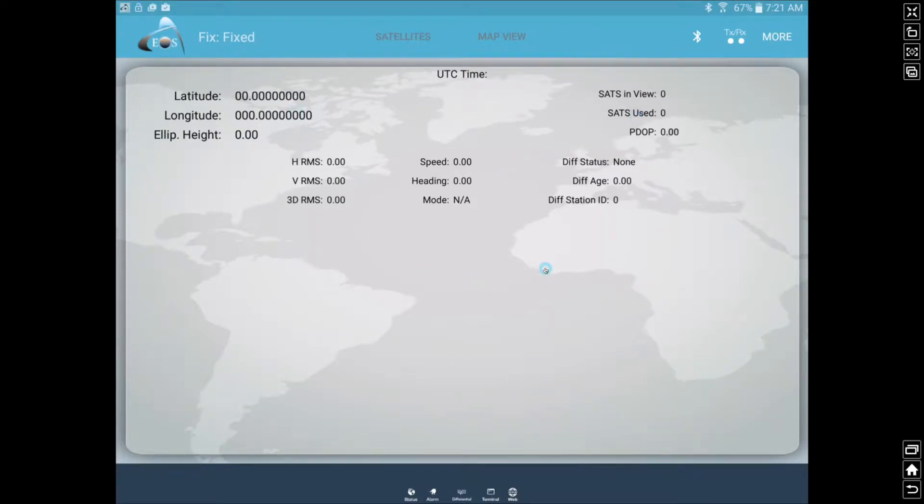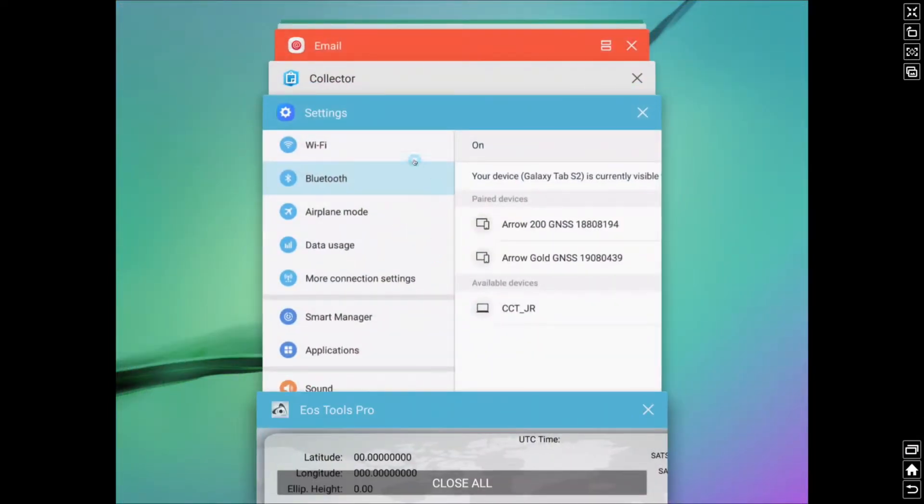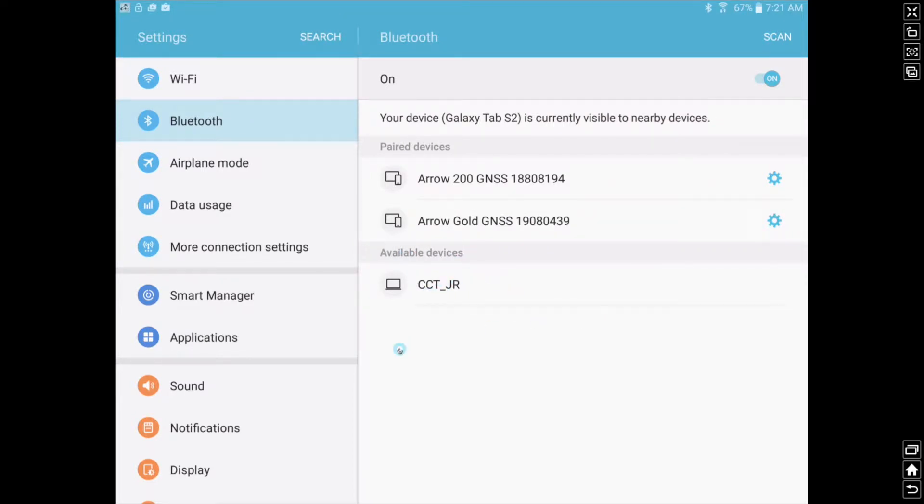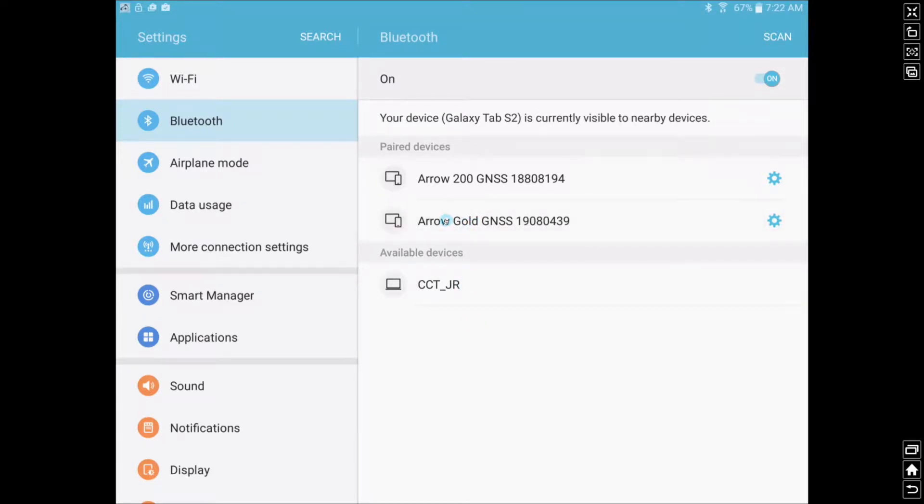There's a two-step process with Android devices. Initially, what we need to do is go to our Android device's settings page, choose your Bluetooth, and then here under available devices you would normally see your Aero receiver right here. You just want to click it the first time. You can see we've already done this in the past, so it's already currently in our paired devices.